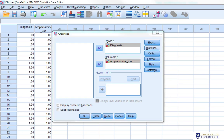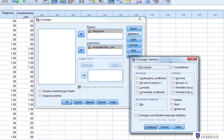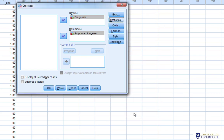Click on Statistics, which gives us a range of different options. All we're going to ask for here is the chi-squared statistic. Later on I will show you about getting effect sizes, but just for now I'm going to keep the output simple. Click Continue.